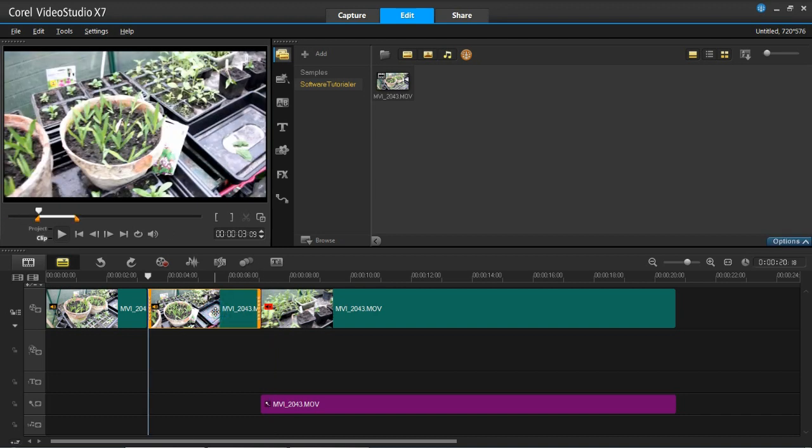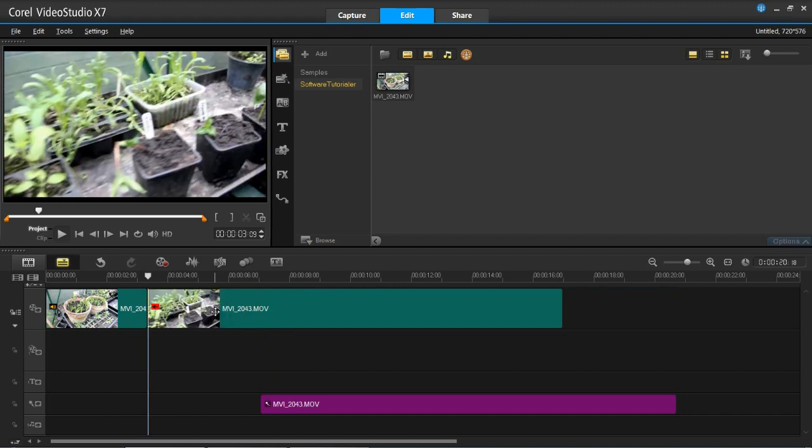When I delete this clip, you'll see the video clip has shifted along to the left, but the sound clip has stayed where it is. So now this project is out of synchronization. We want to make this sound clip move along with the video clip.